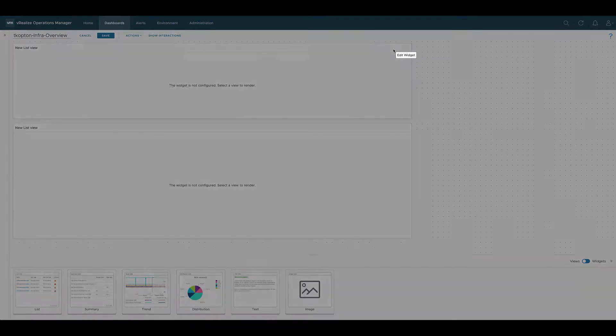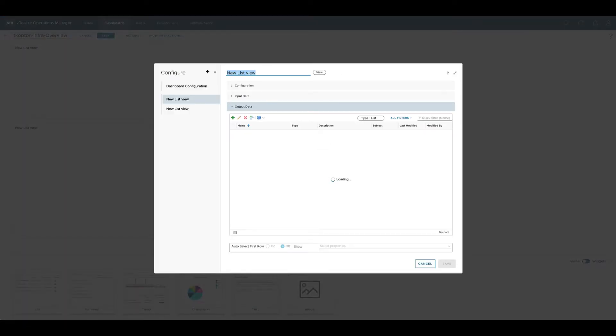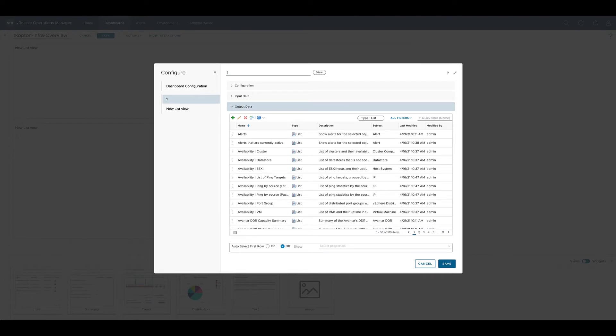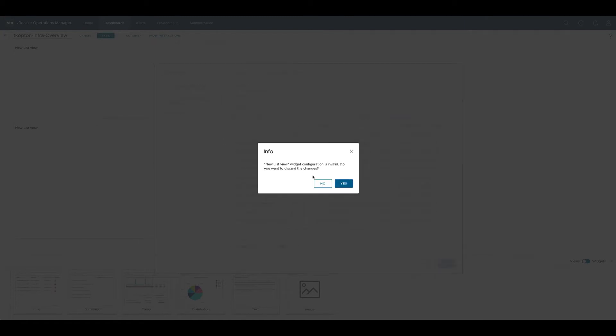We begin with a very basic config. As always, the first step is we rename the widget. If we now just save that widget it will tell us that the configuration is invalid. That's because we did not specify any actual view in this widget.